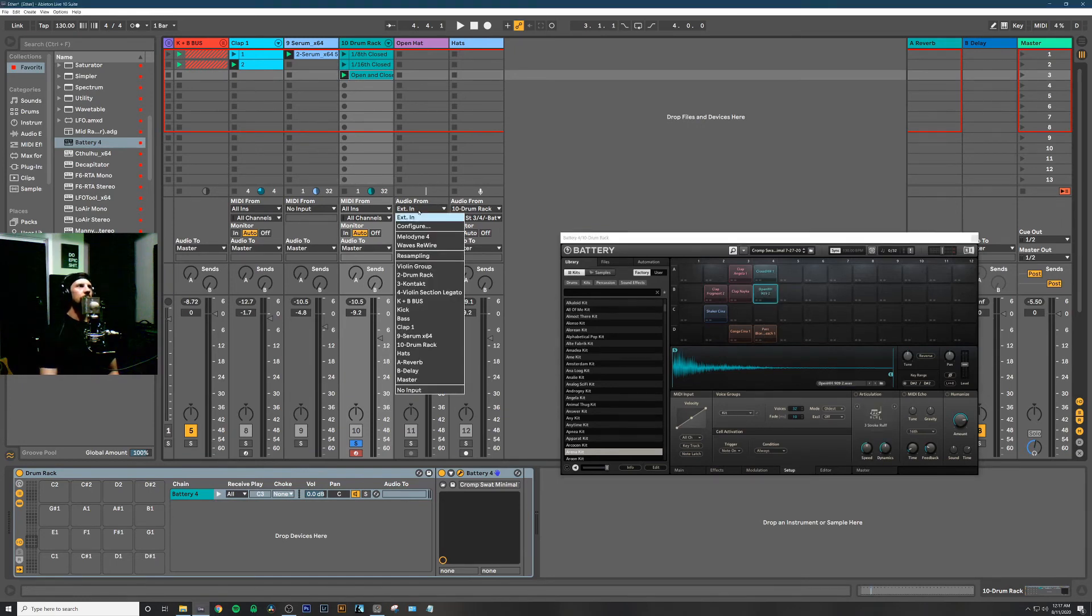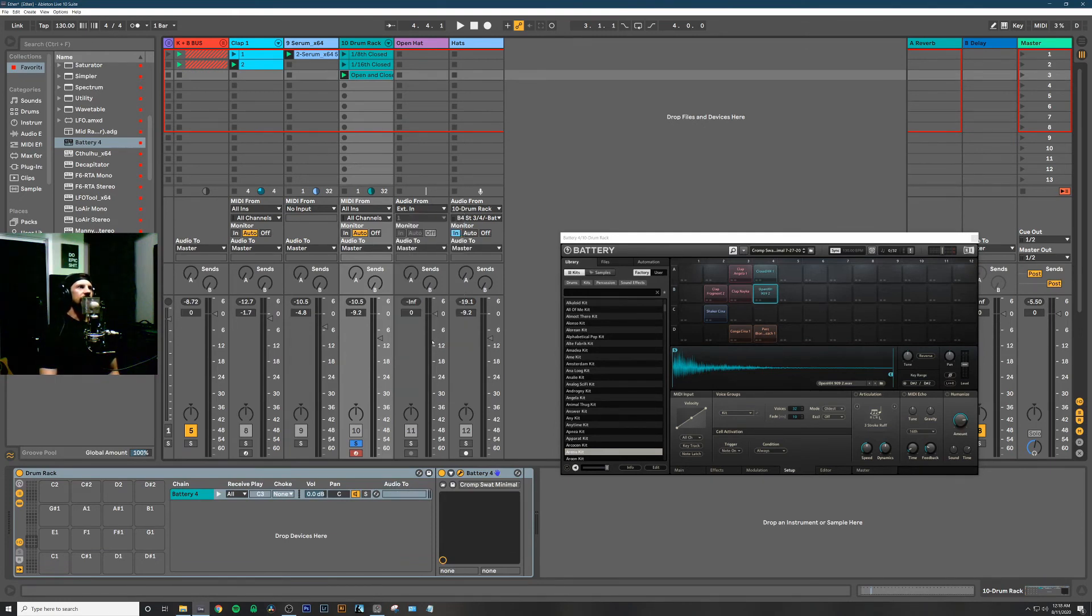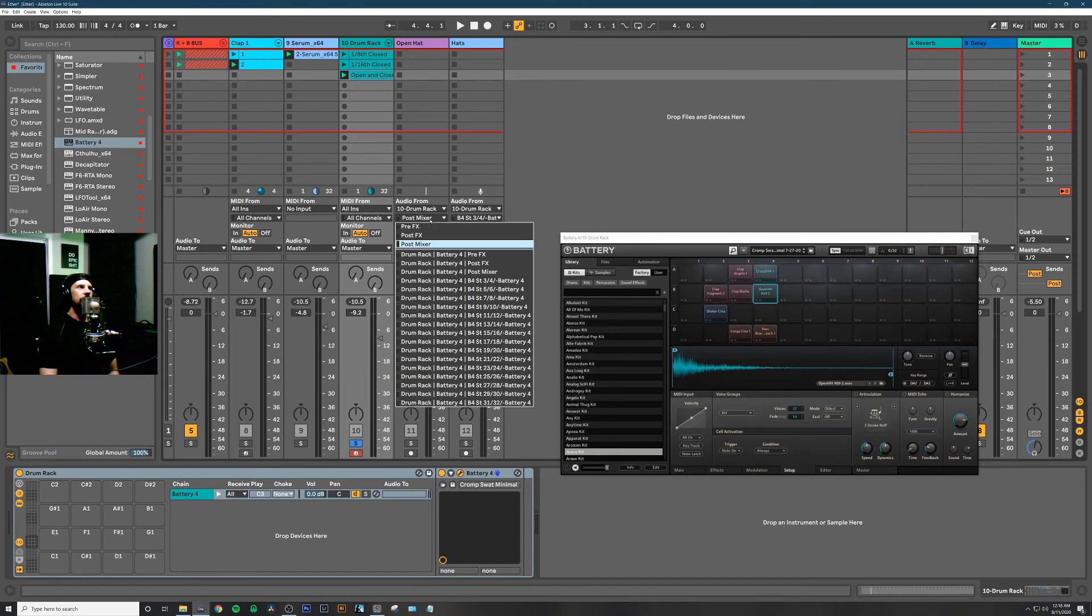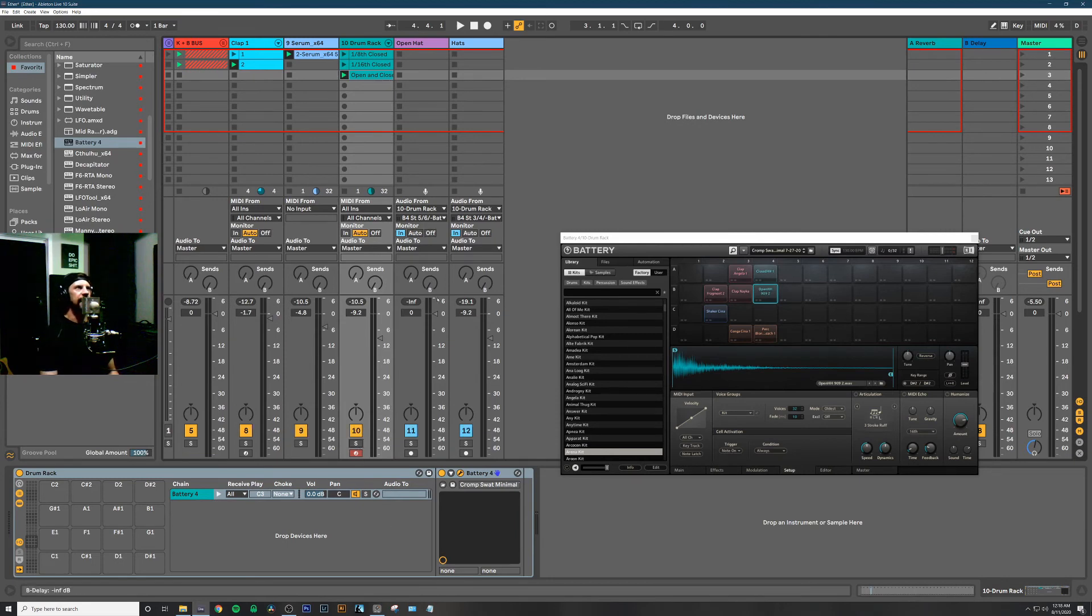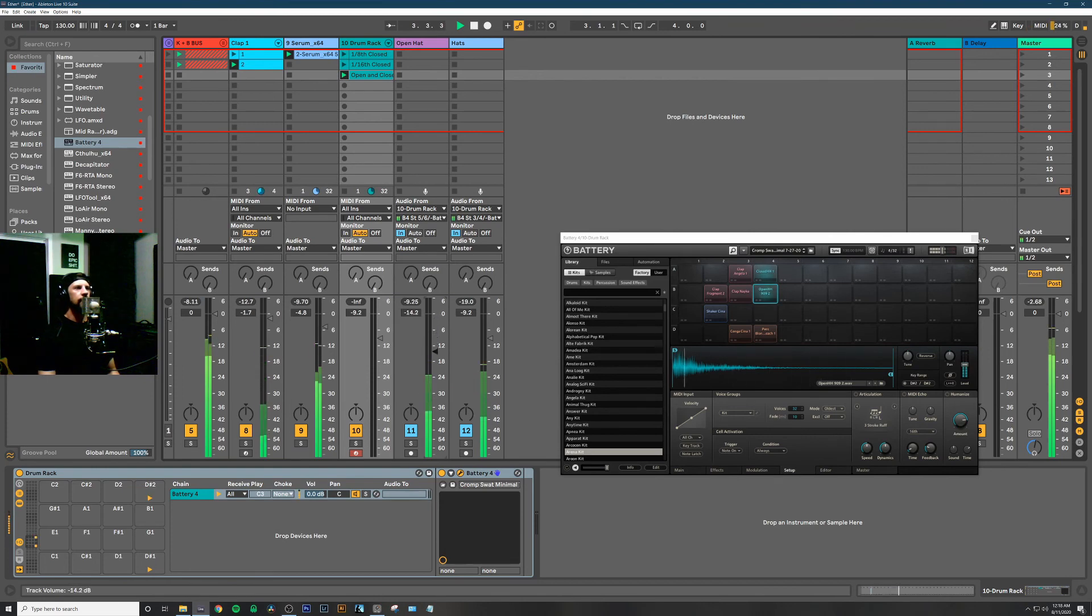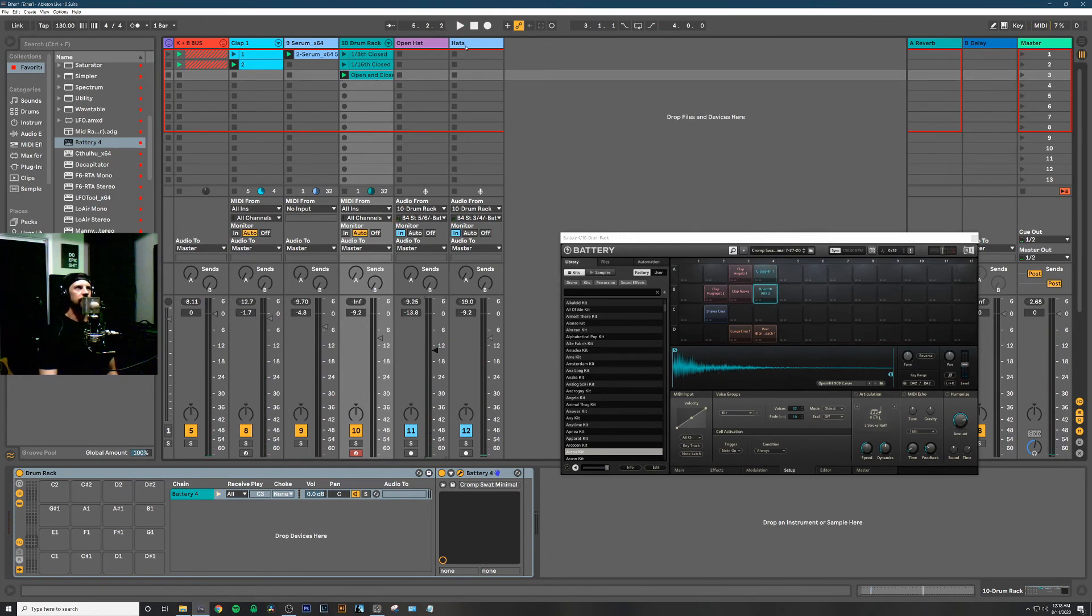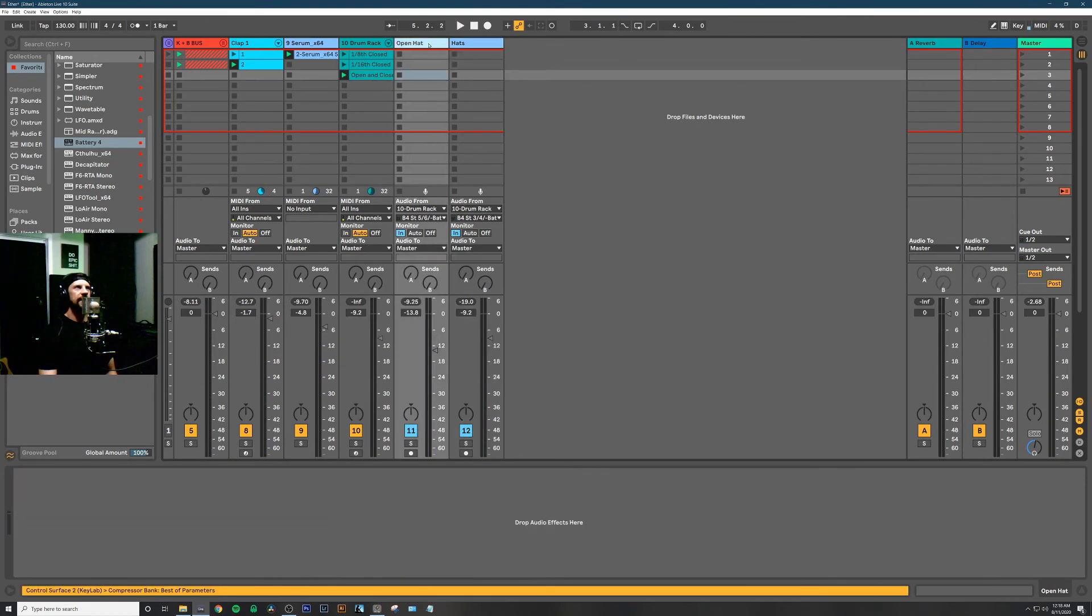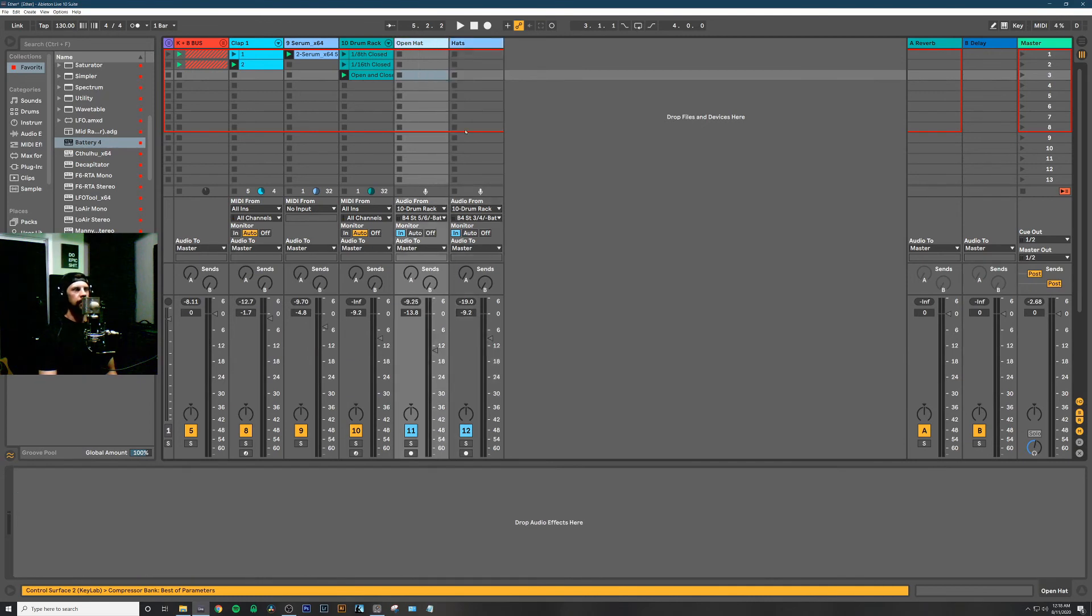We'll go audio from the drum rack, and then instead of post mixer, let's select stereo 5-6. Make sure to monitor In, and now we should have the open hi-hat and both the closed hi-hats on their own audio channels, and we can apply different effects to them.